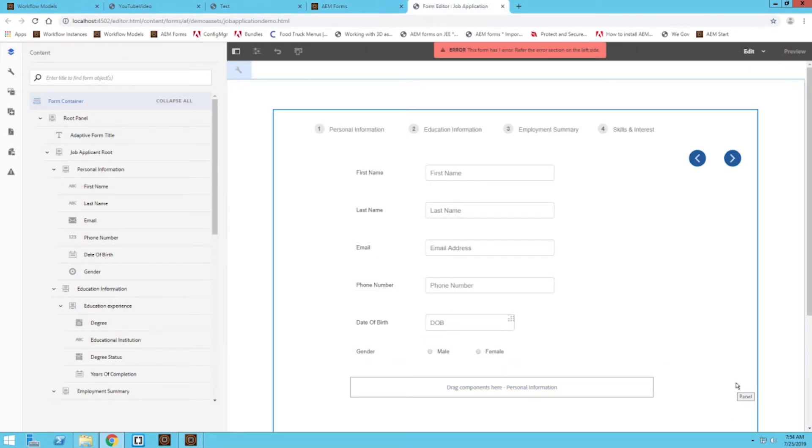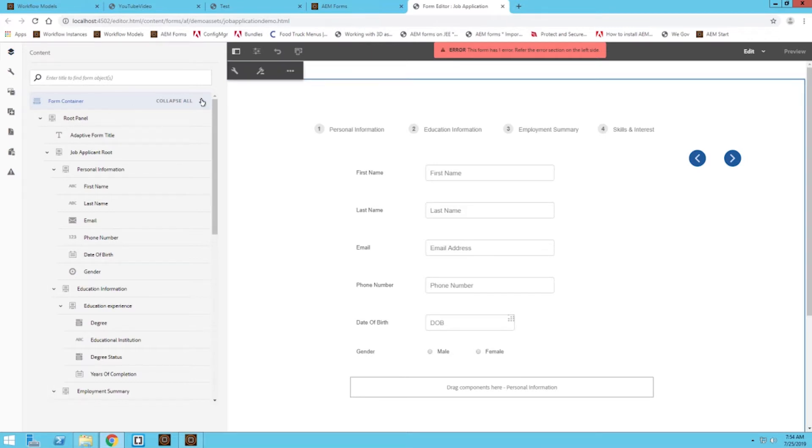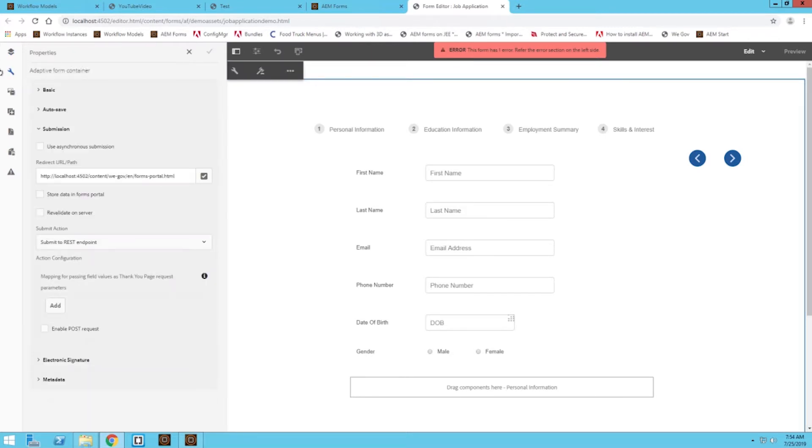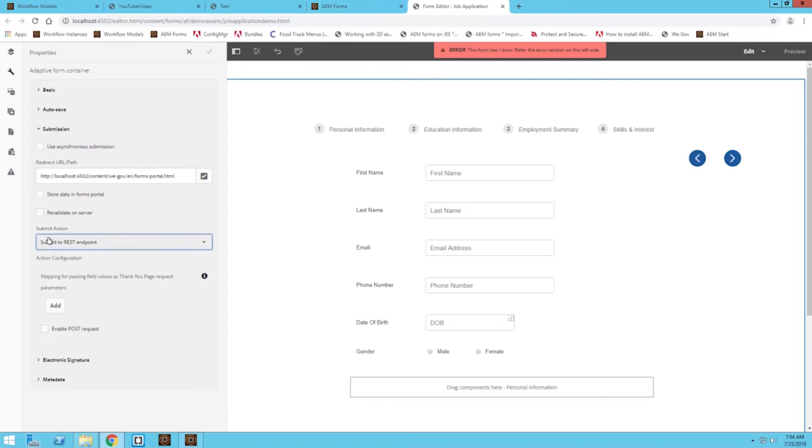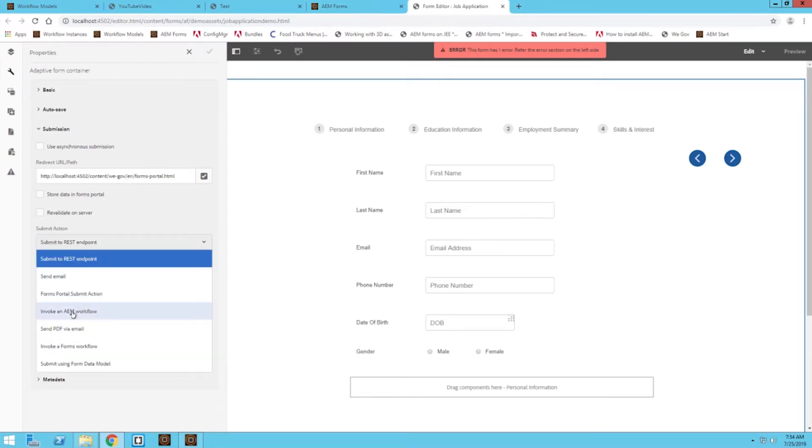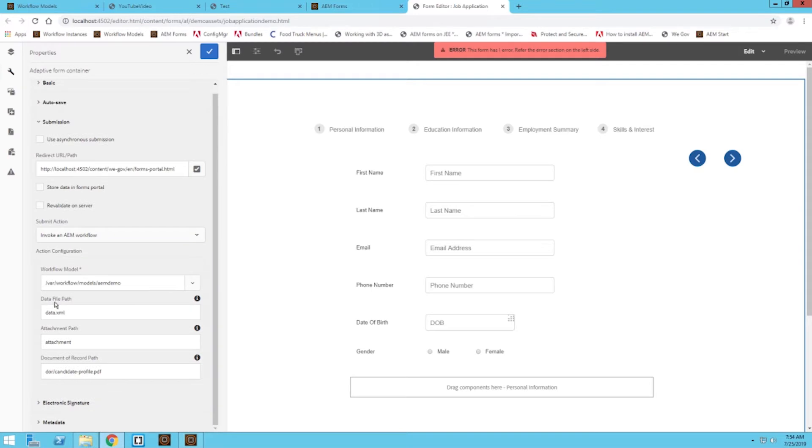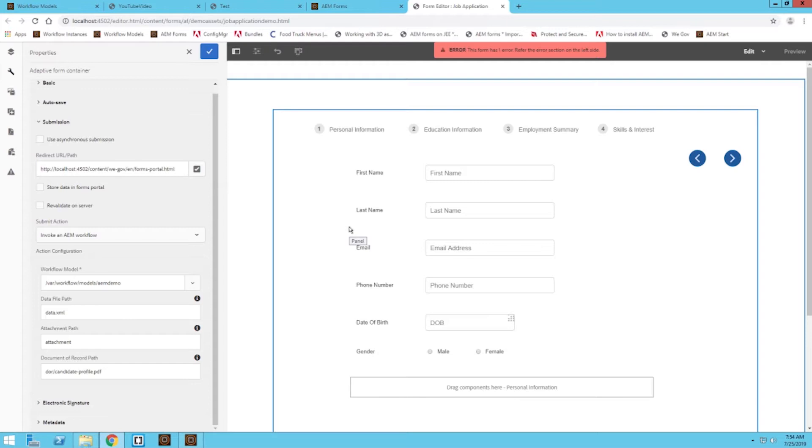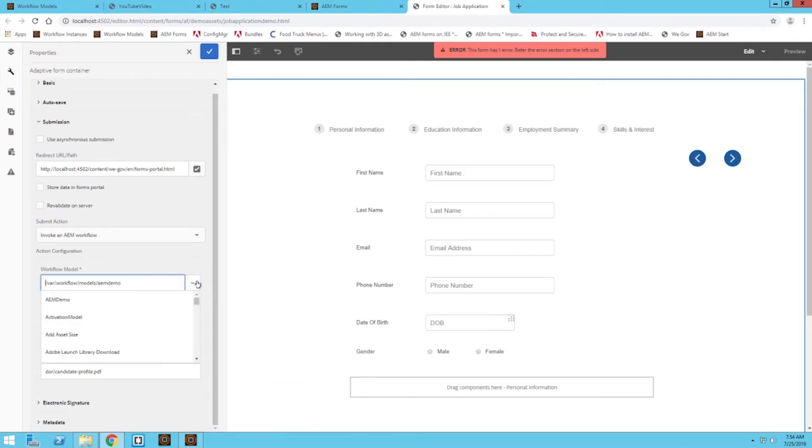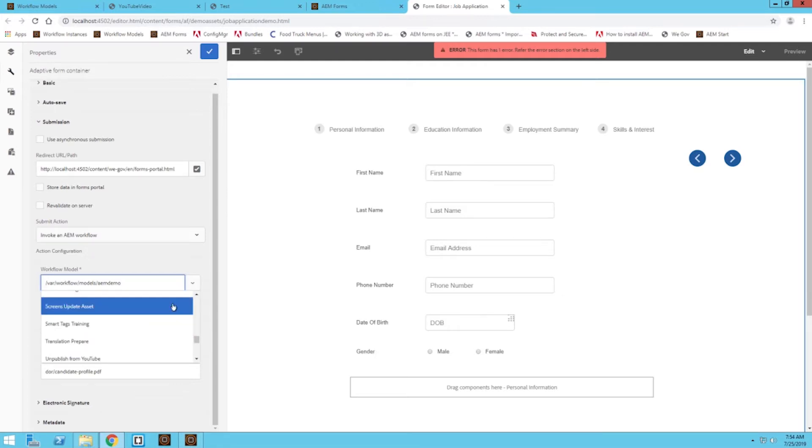Now I'm on my form. We're going to go to the form container section. We're going to go into the properties for that form container and then make sure we clicked on the submission tab. Under submit action, I'm going to choose AEM workflow or invoke an AEM workflow. My form has already been assigned to a particular workflow task, so that's why this is already filled in. Yours is probably going to be empty if this form you're working on has not been through a workflow before.